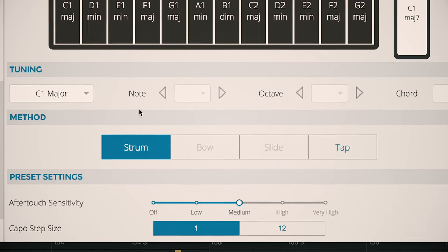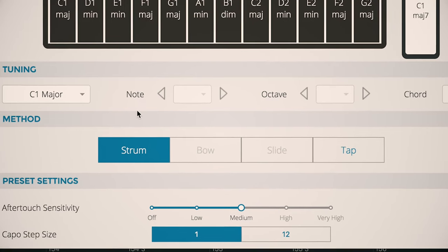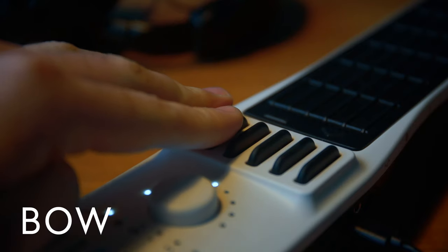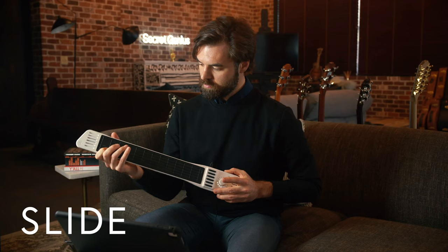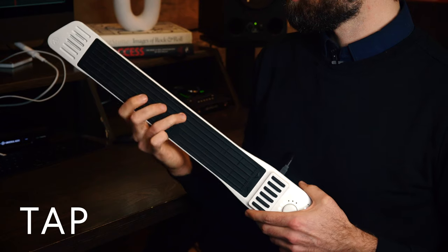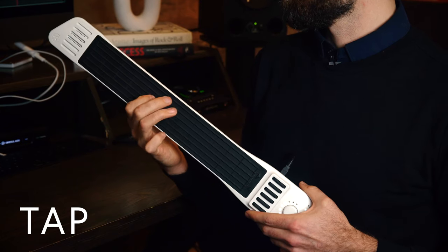There's five methods, including strum, bow, slide, tap. And if you're using the Artiphon iOS app, you can use iBow.